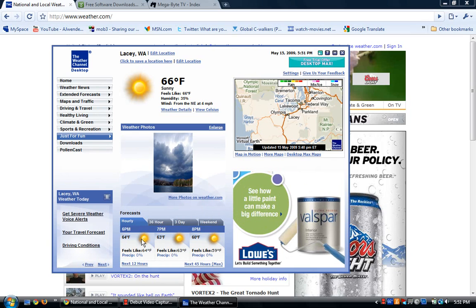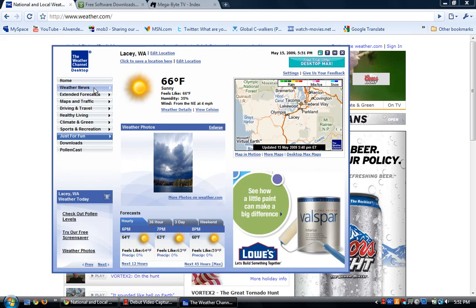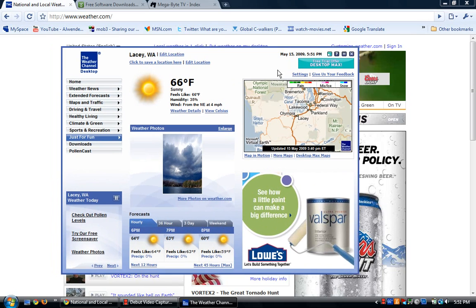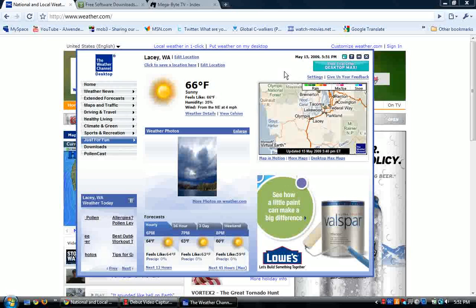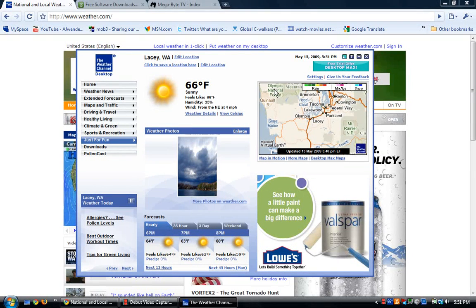It shows you 6 p.m., 7 p.m., just different hours. You have hourly, 36 hour, 3 day, and the weekend. You also have different things like weather news, extended forecast, maps and traffic. It also shows rain and different clouds, systems that move into your area right here.